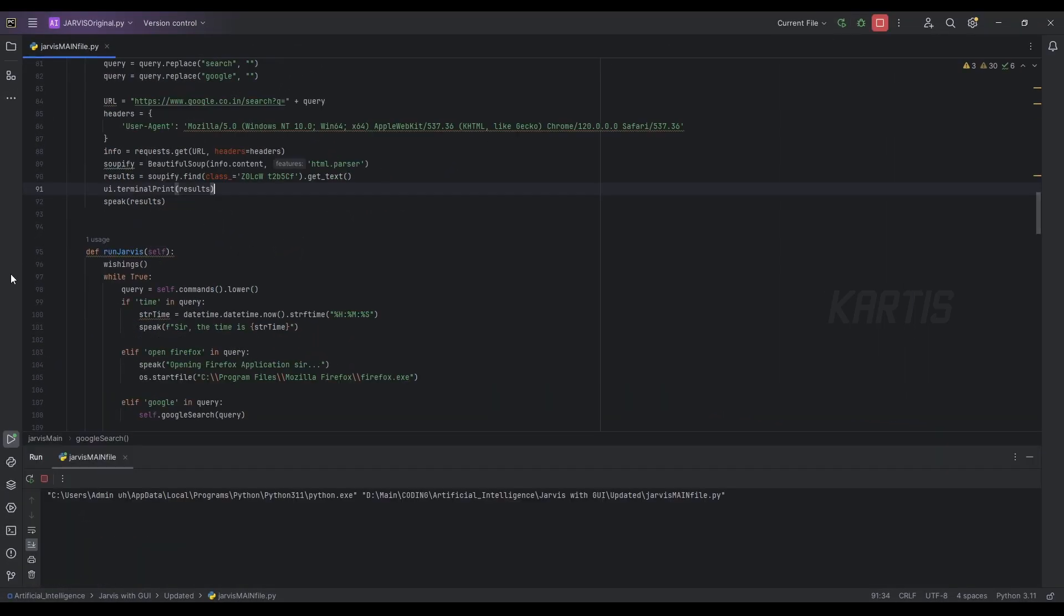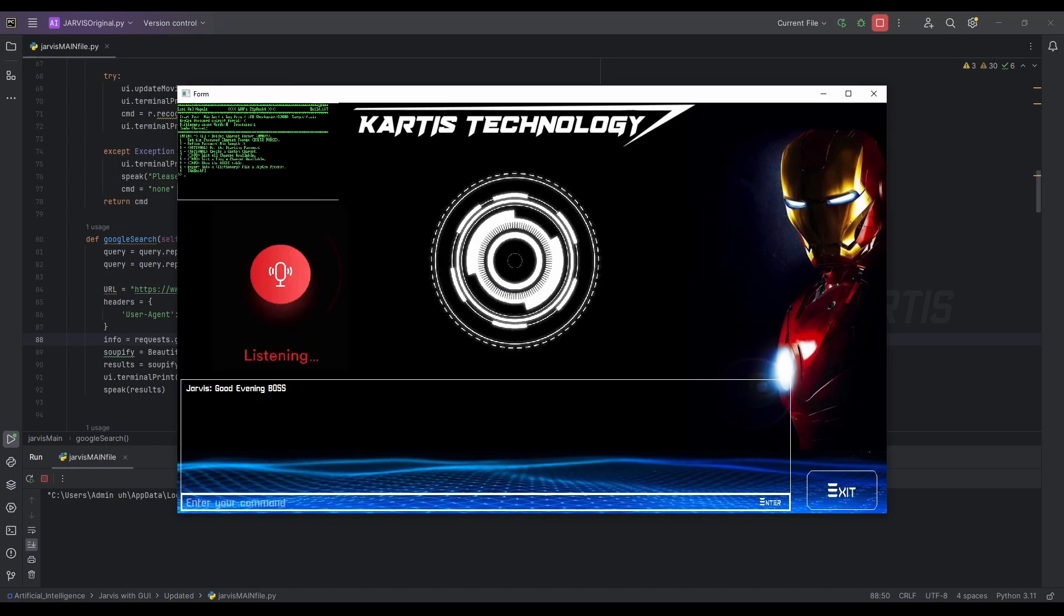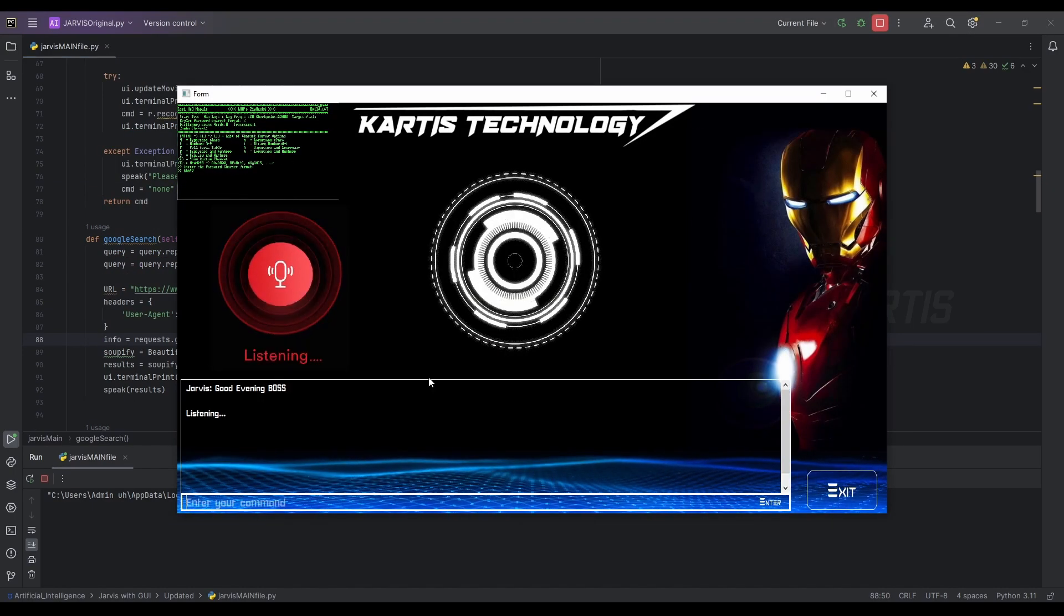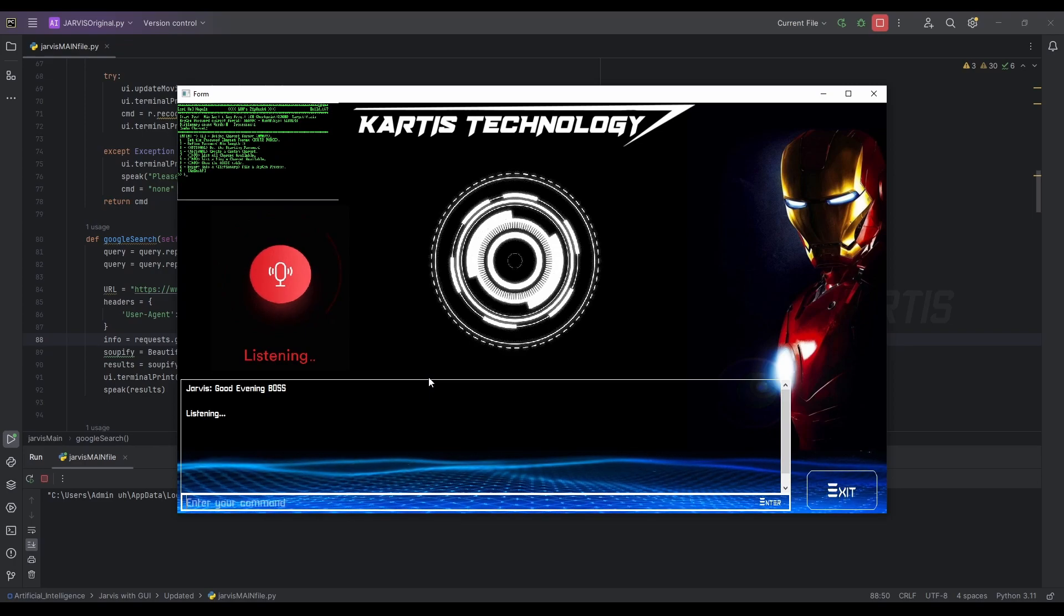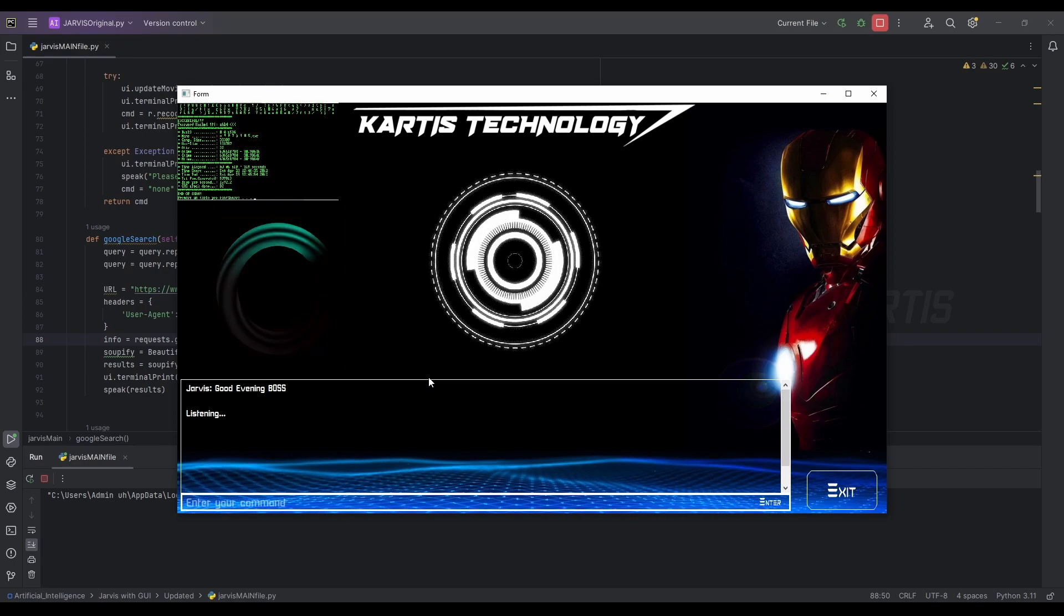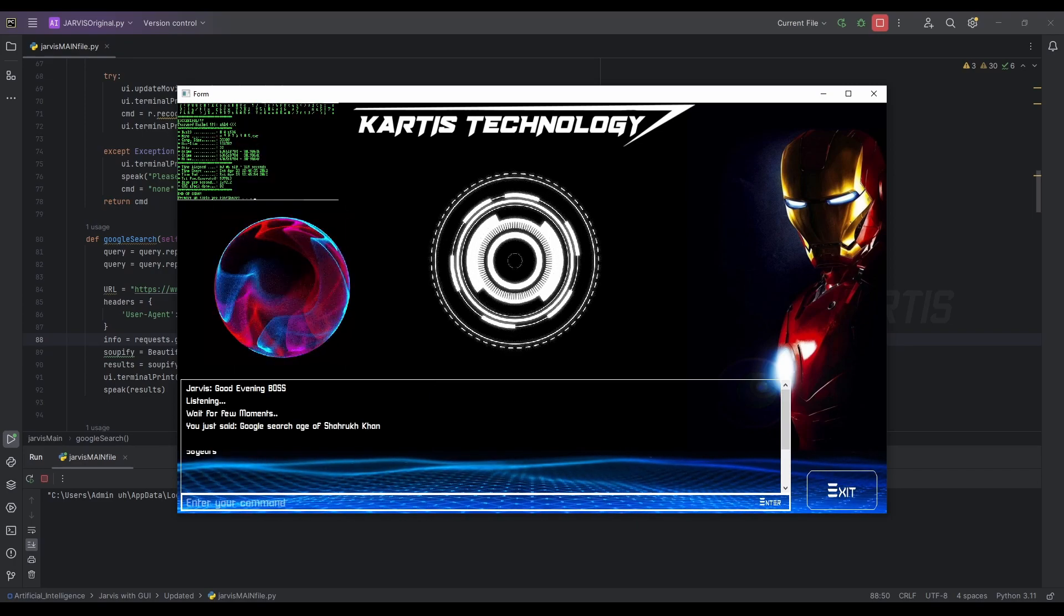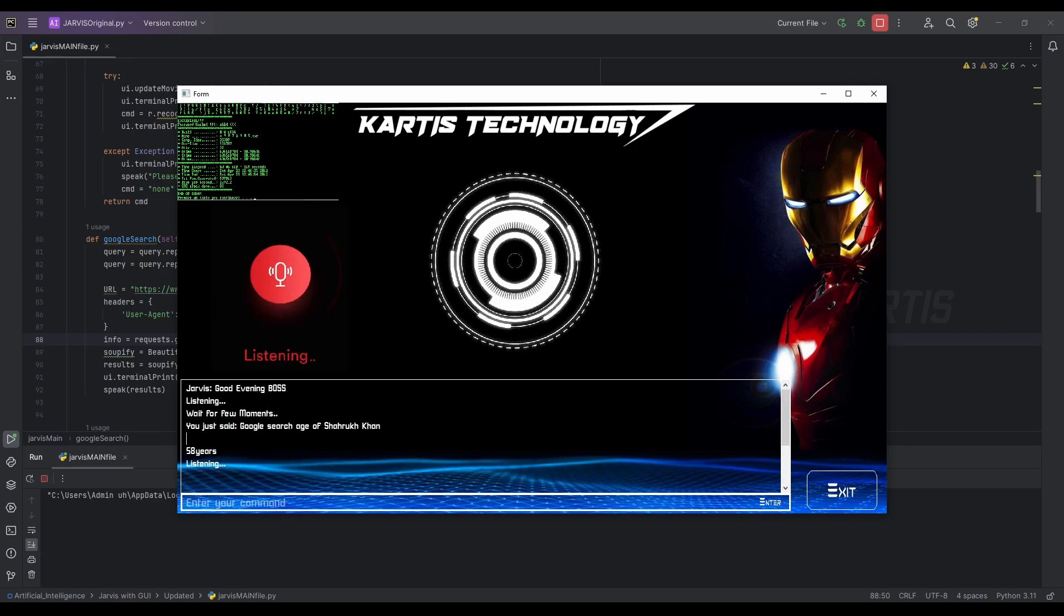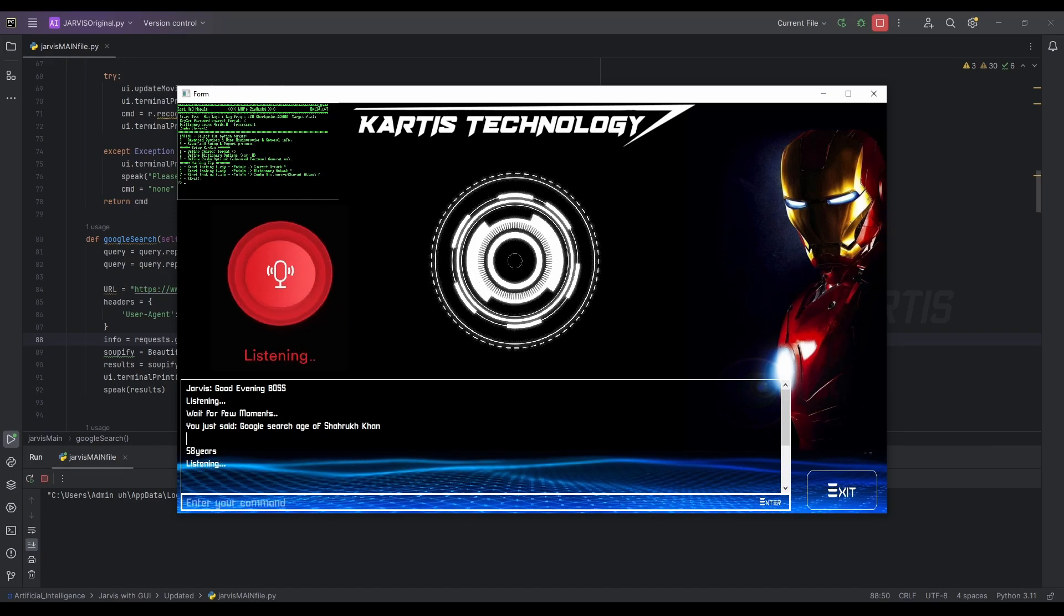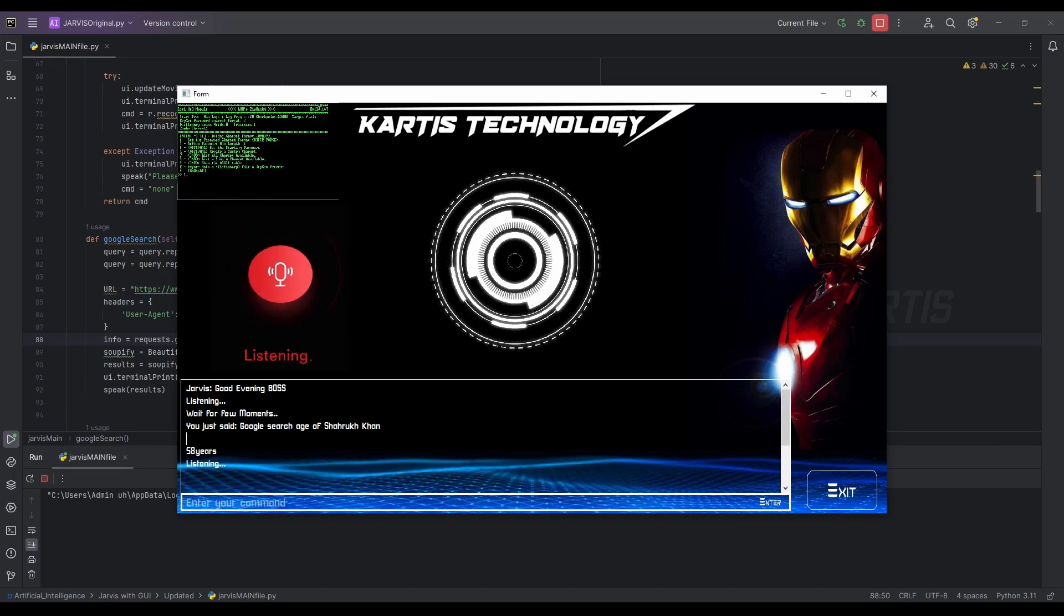Actually, then we'll try again and I think so it is working now. Good evening, boss. Google search age of Shahrukh Khan, 58 years. Oh yes, thank you so much. Now we can exit the program.